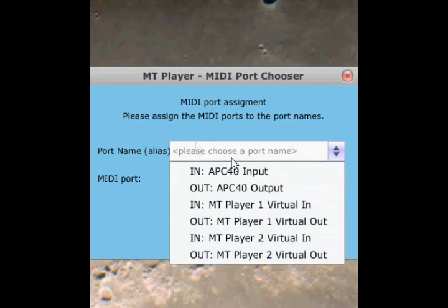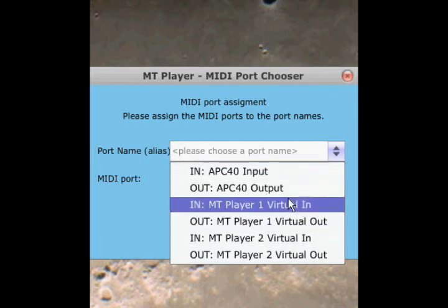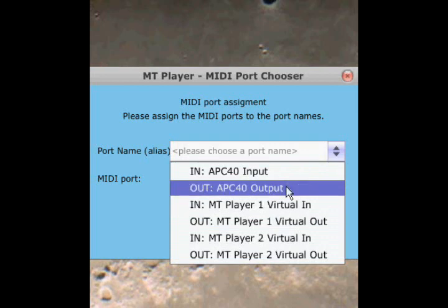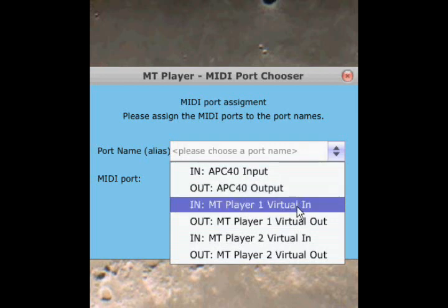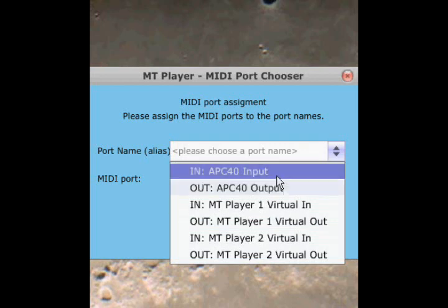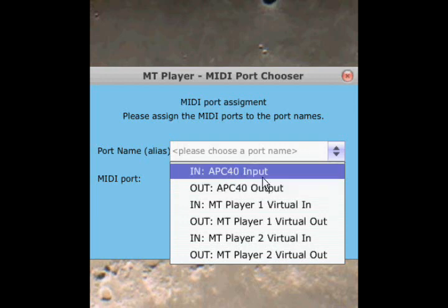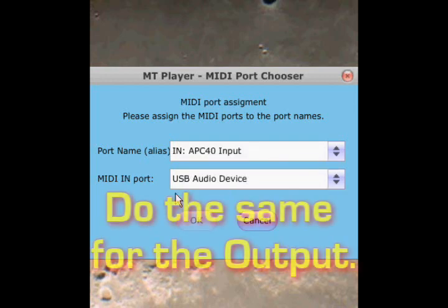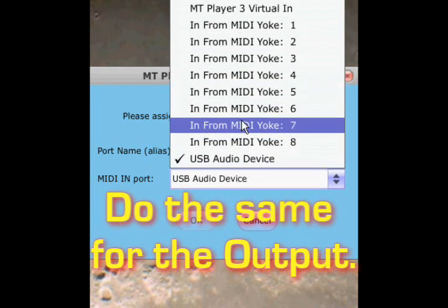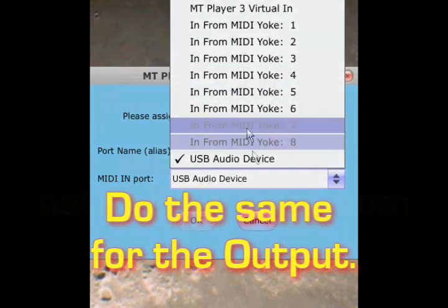Here, click in the port name menu and it'll show you all the ports that the player is currently using. The only two you need to be concerned with are the input and output for your controller. Select the input and make sure that the right port name is selected. If it's not, click in here and select the right port name.